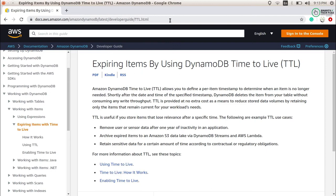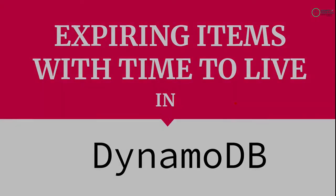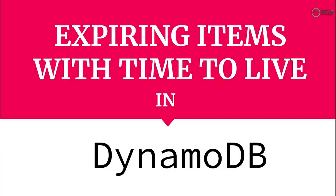There are some important points we need to take care of before configuring the TTL process. In this part I will only be explaining important notes before configuring it, then in the next part we will continue with the configuration, and there will be a third part where we will define some concepts. Let's get started with how it works and what the important points are.